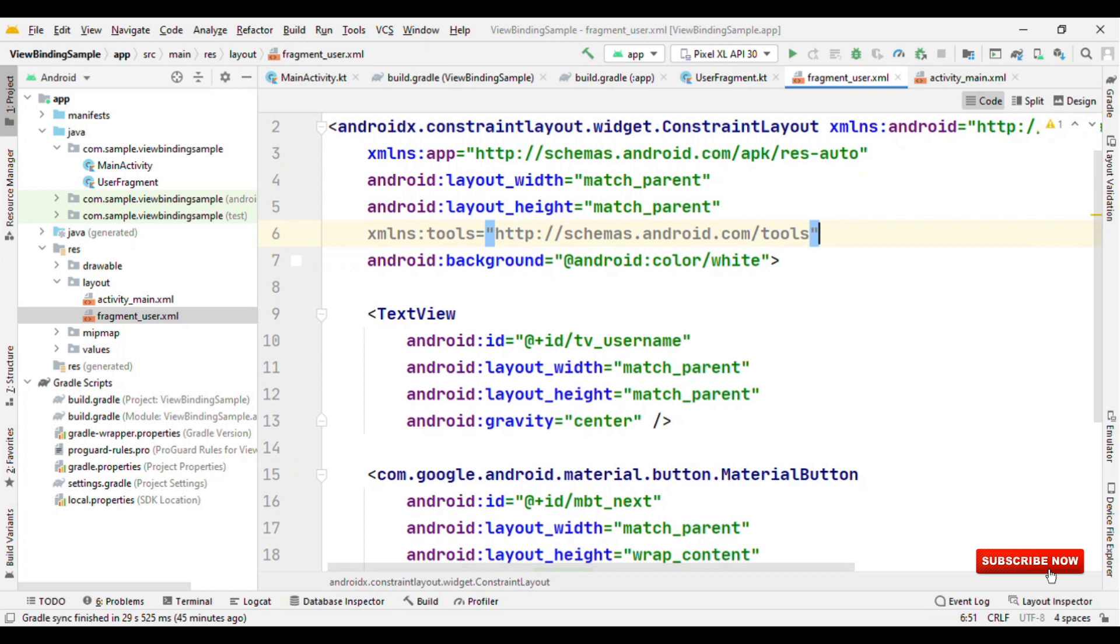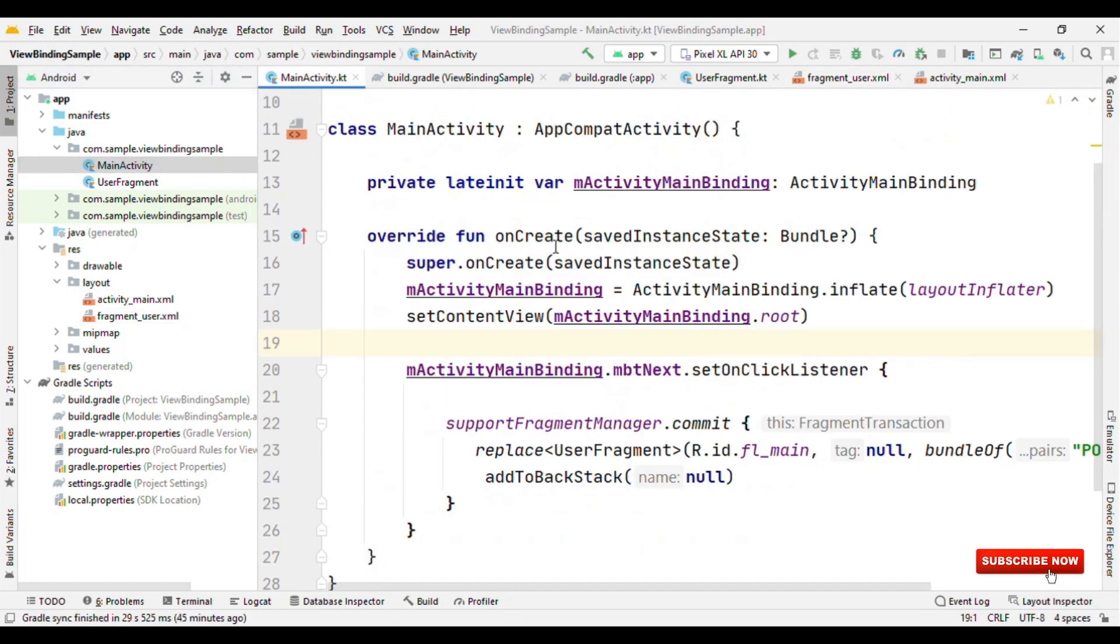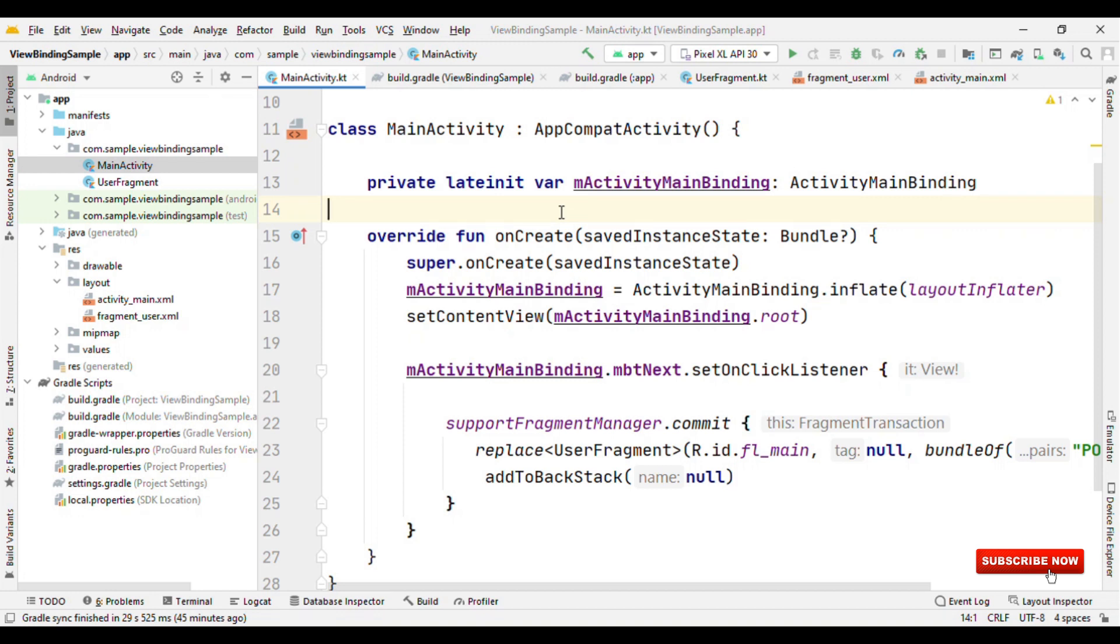Now, why do we need this? Because synthetic views work well, so what is the need for view binding? We need to find a solution for null safety, and view binding is something which offers that. It offers type safety and 100% null safety.